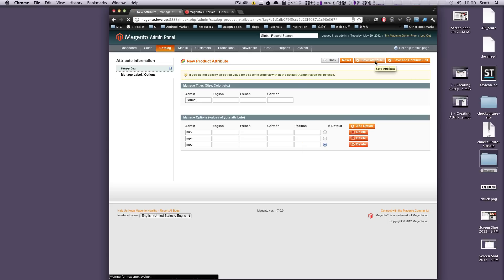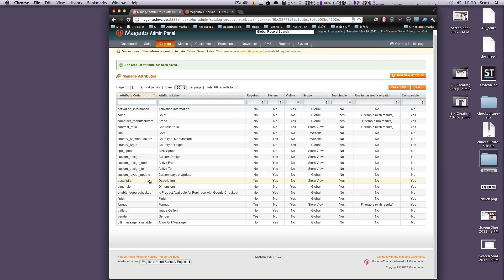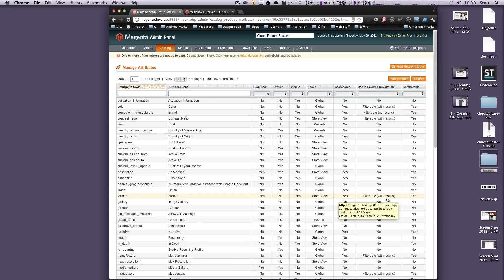We're going to save — just click Save because that's everything. It's bumped us back to the list. Let's view 200 on a page and look for Format. Here it is — attribute label Format. Is it required? Yes. System? No. Visible? Yes. Store view? Yes.